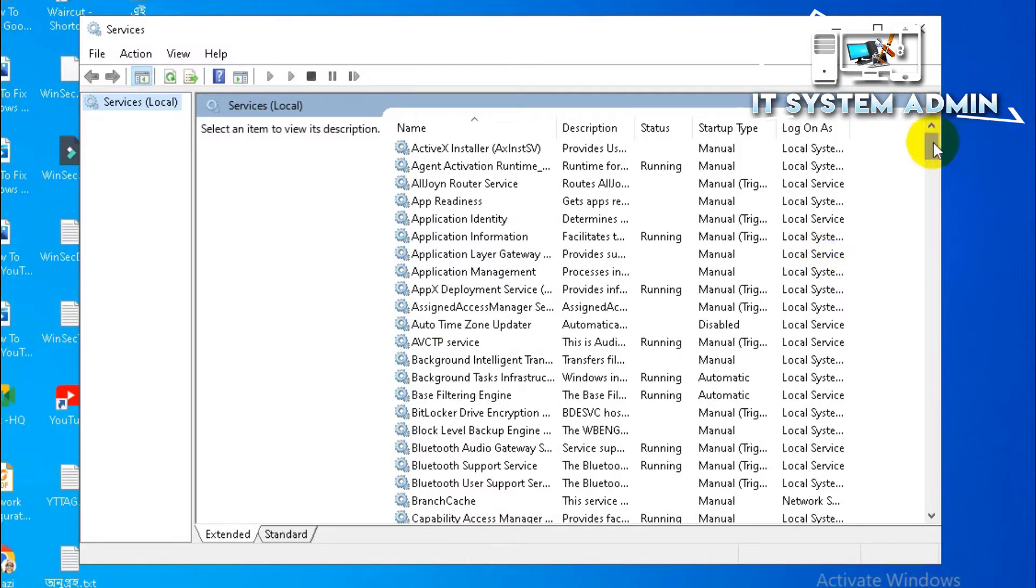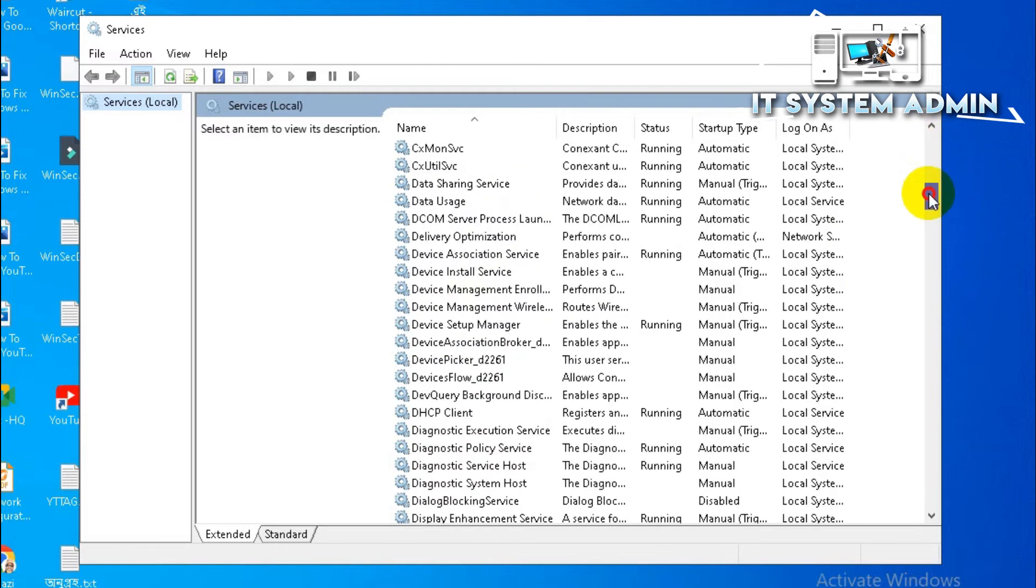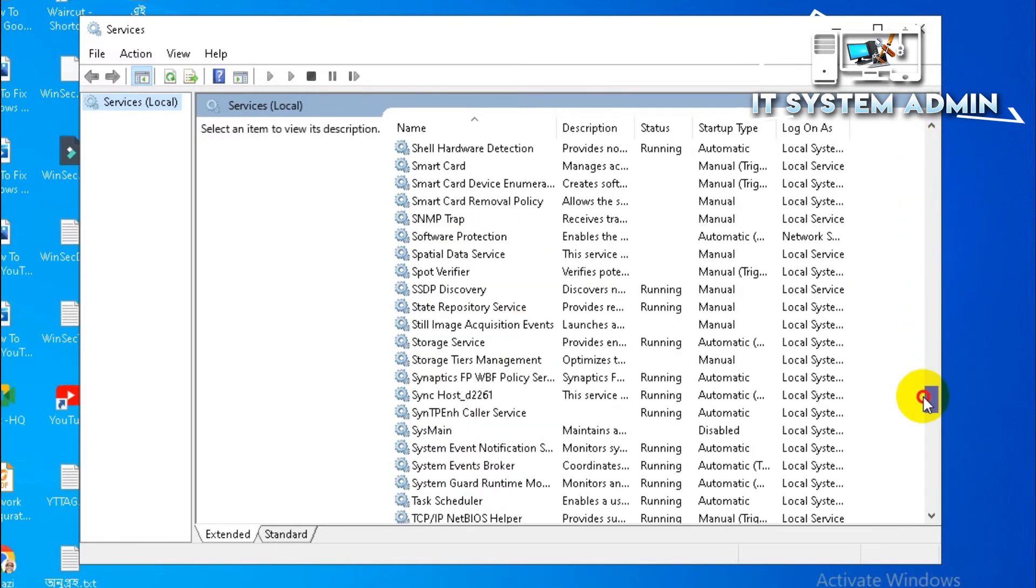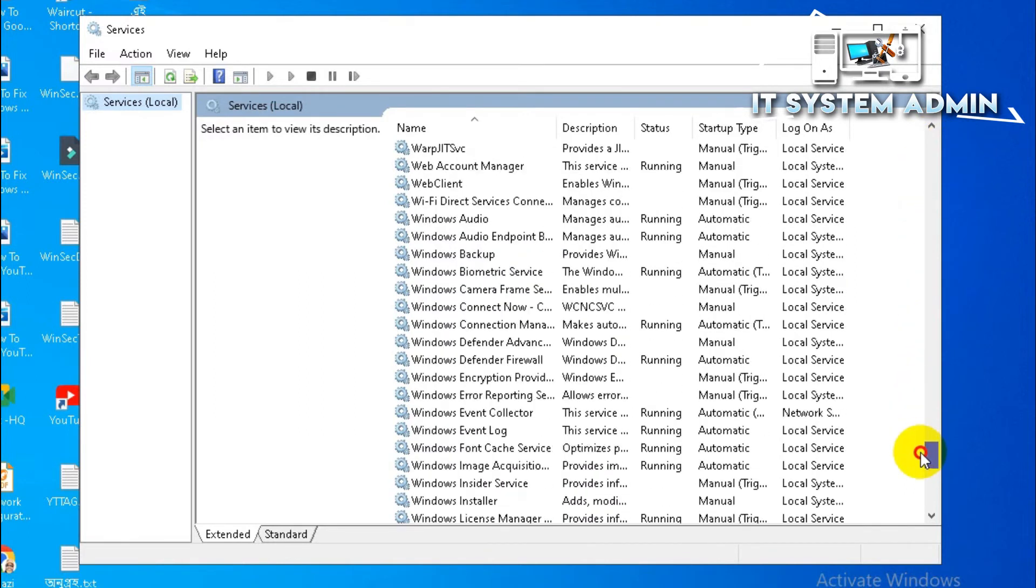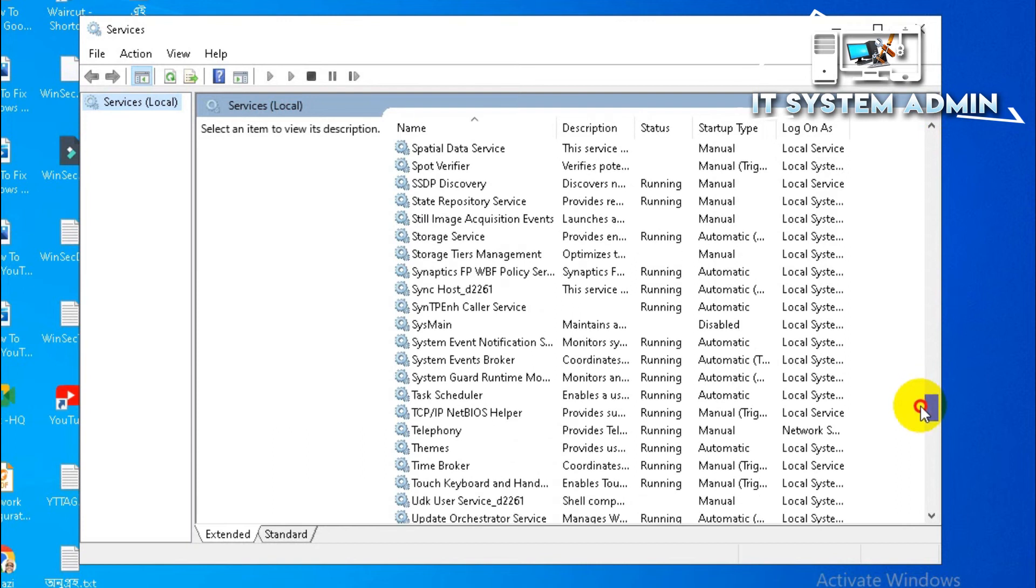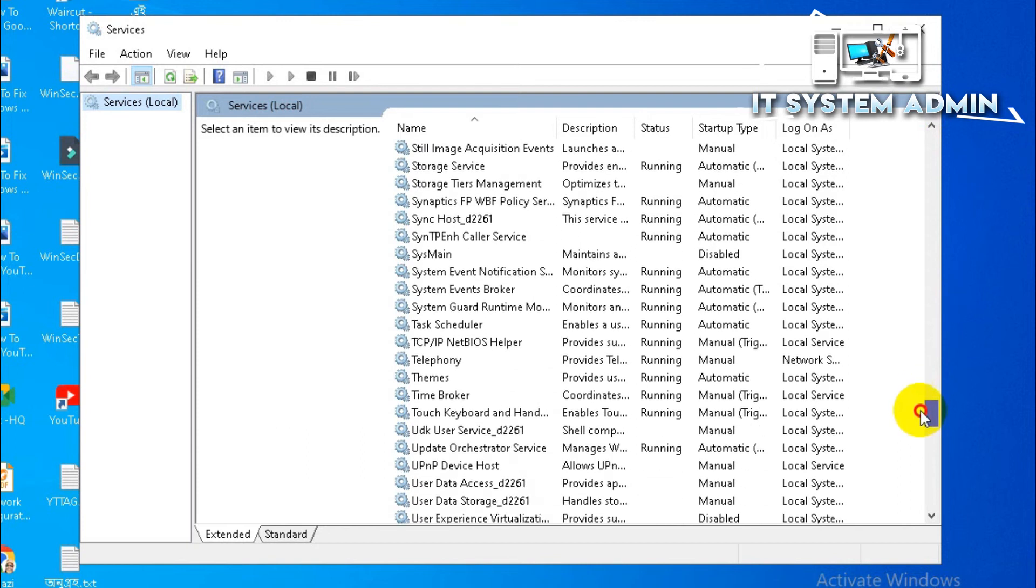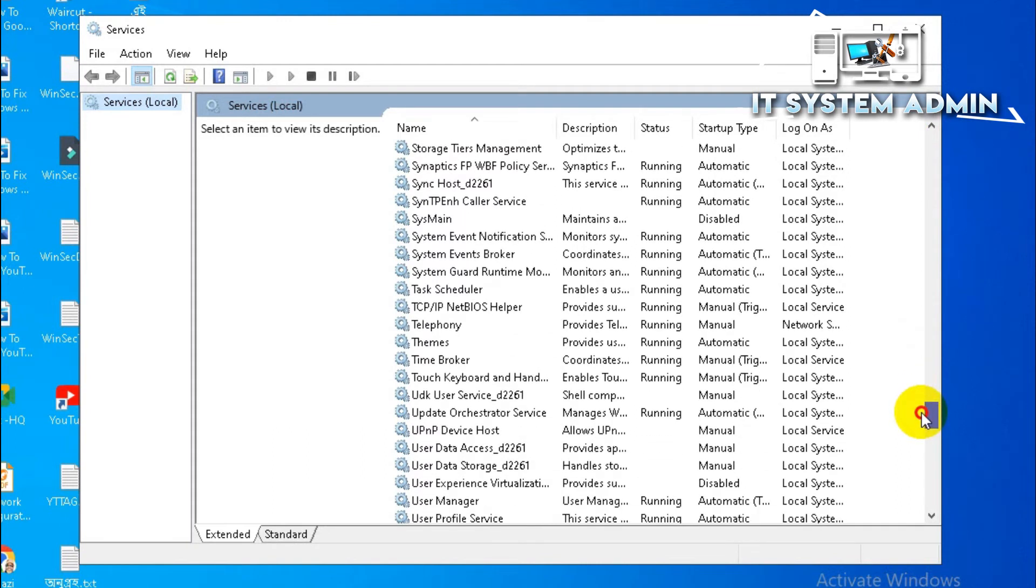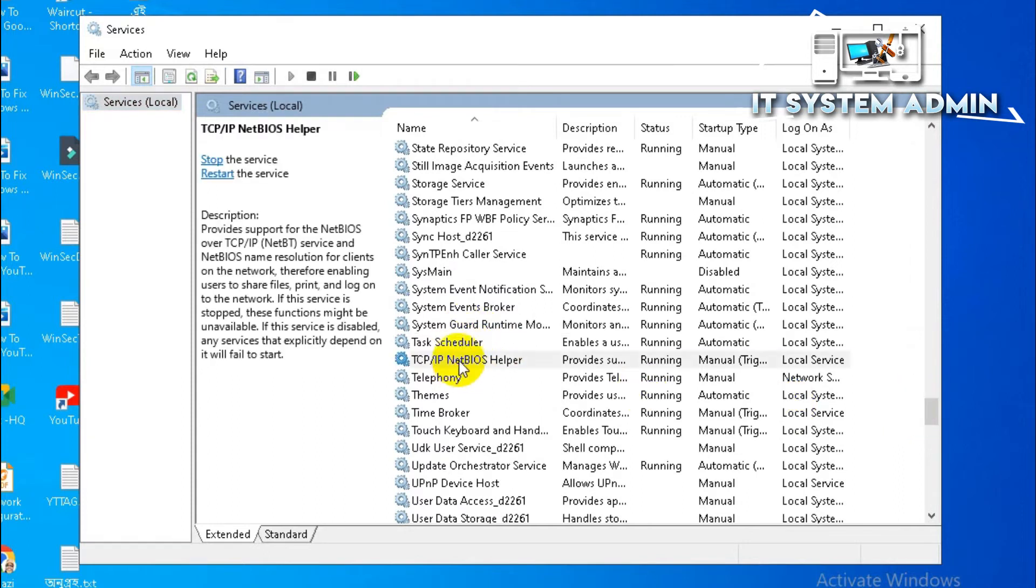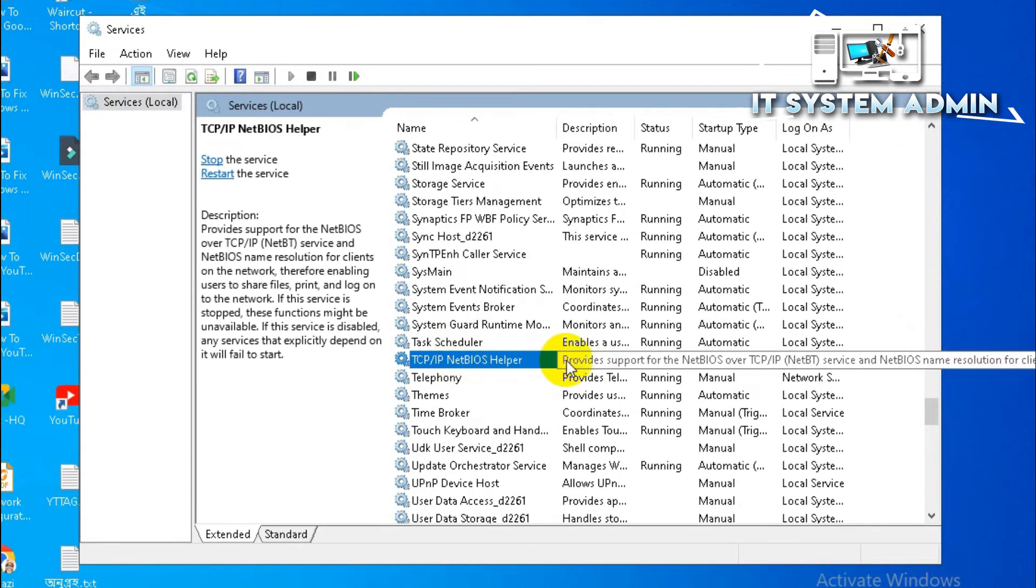Now scroll down. Look for the TCP/IP NetBIOS Helper. Right-click on it.